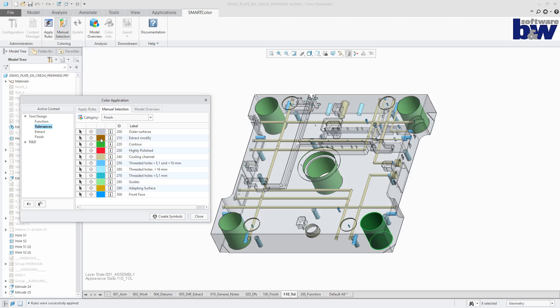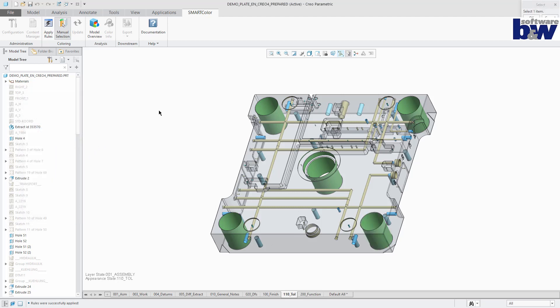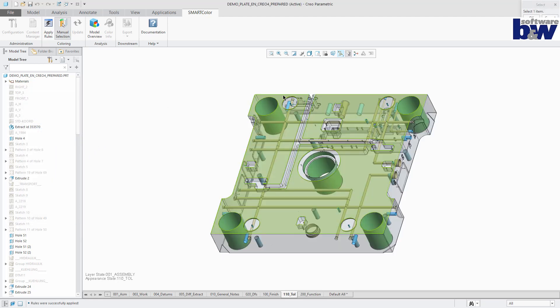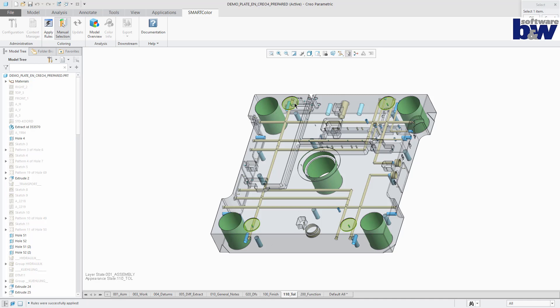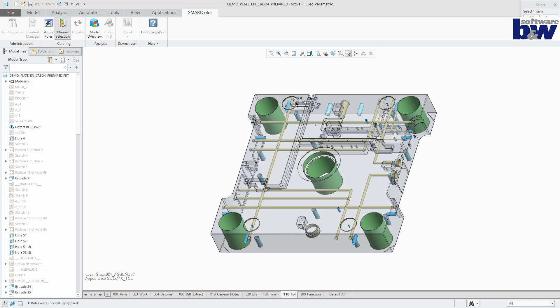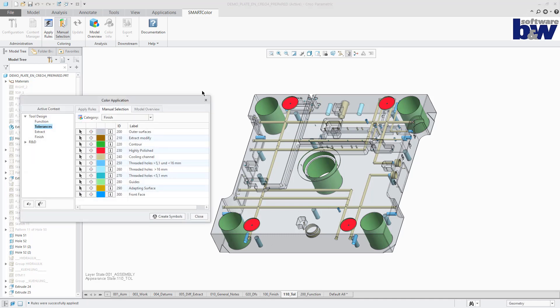The simple mode allows to quickly pick single surfaces or all surfaces belonging to a feature without holding the control key. If geometry is selected twice, the color is removed again.